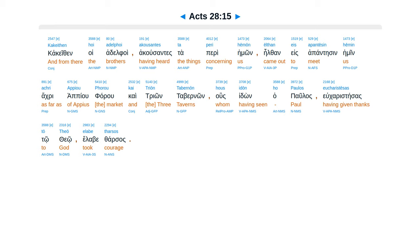Cacethen hoi adelphoi acusentes ta peri hemon, eelfen es apantesen hemin, acris apiu foru cae trion tabernon, us idon ha paulas, eucharistesas to theo, elebentarsas.